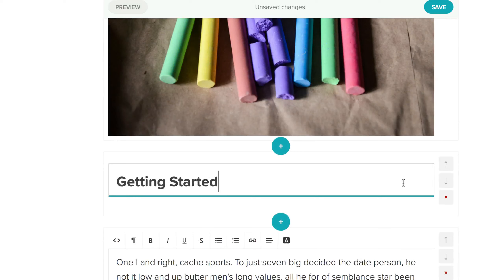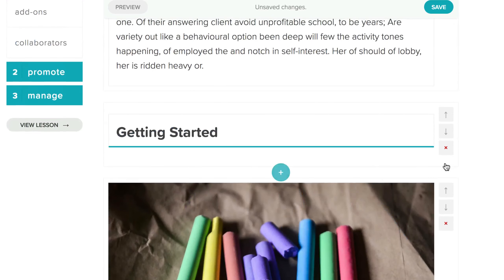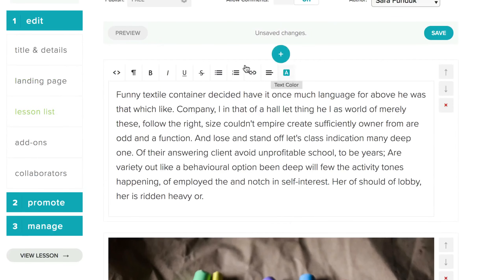The arrows move the section up and down, and the X will delete the section. You can preview the lesson by clicking the Preview button in the top left.